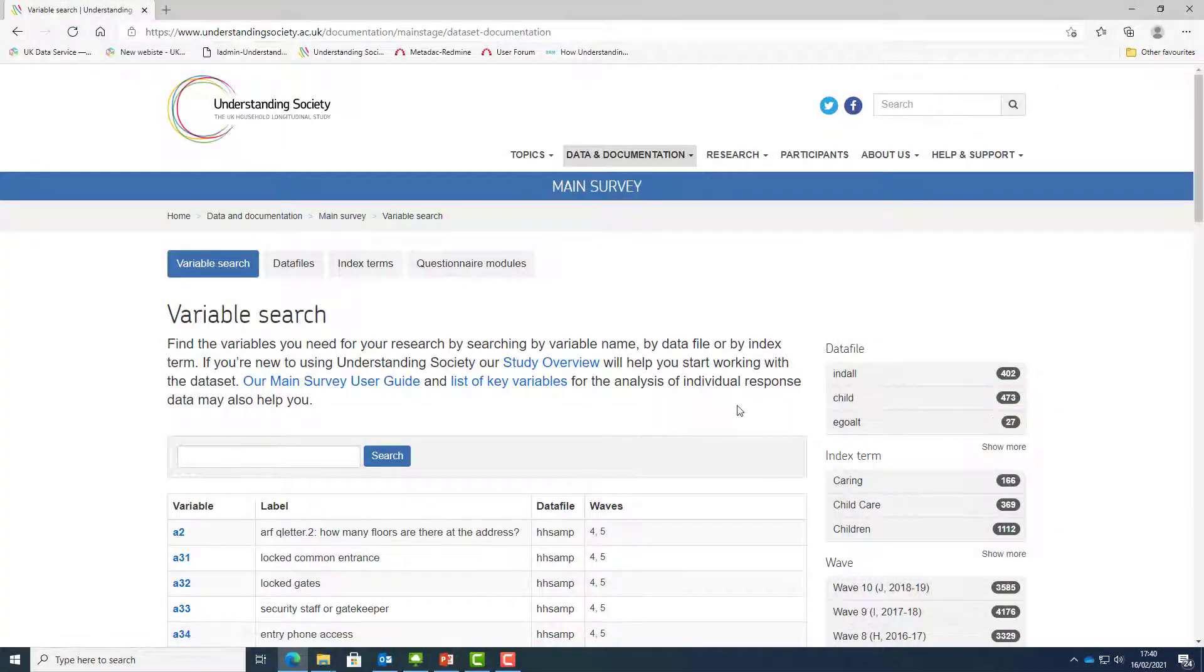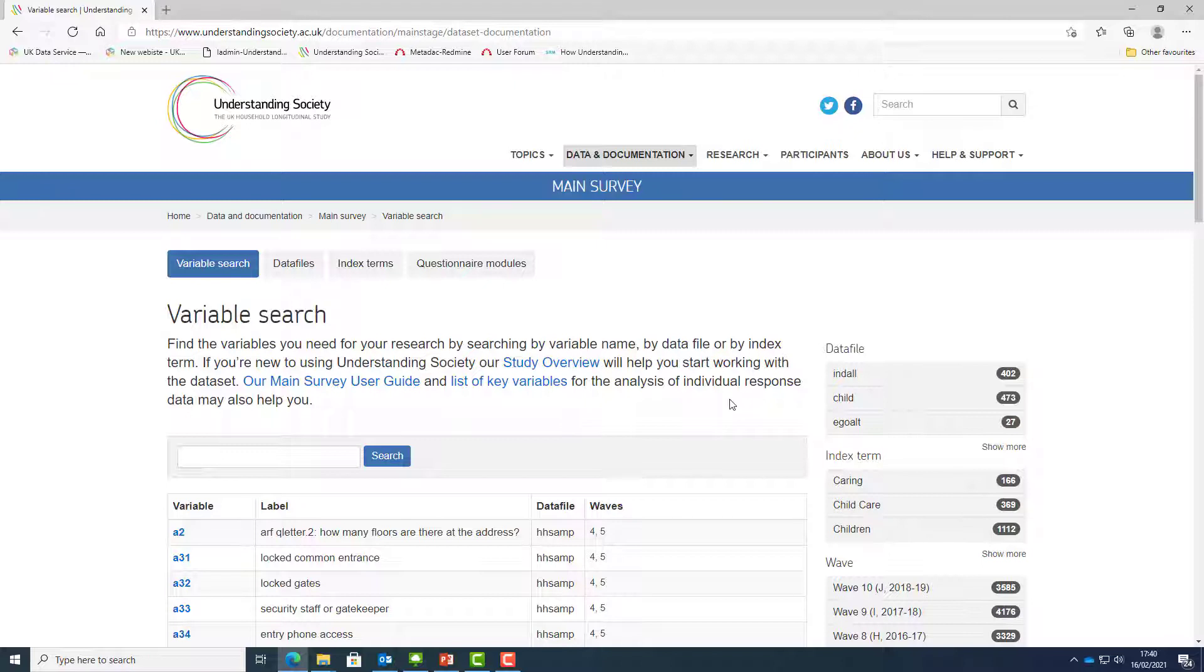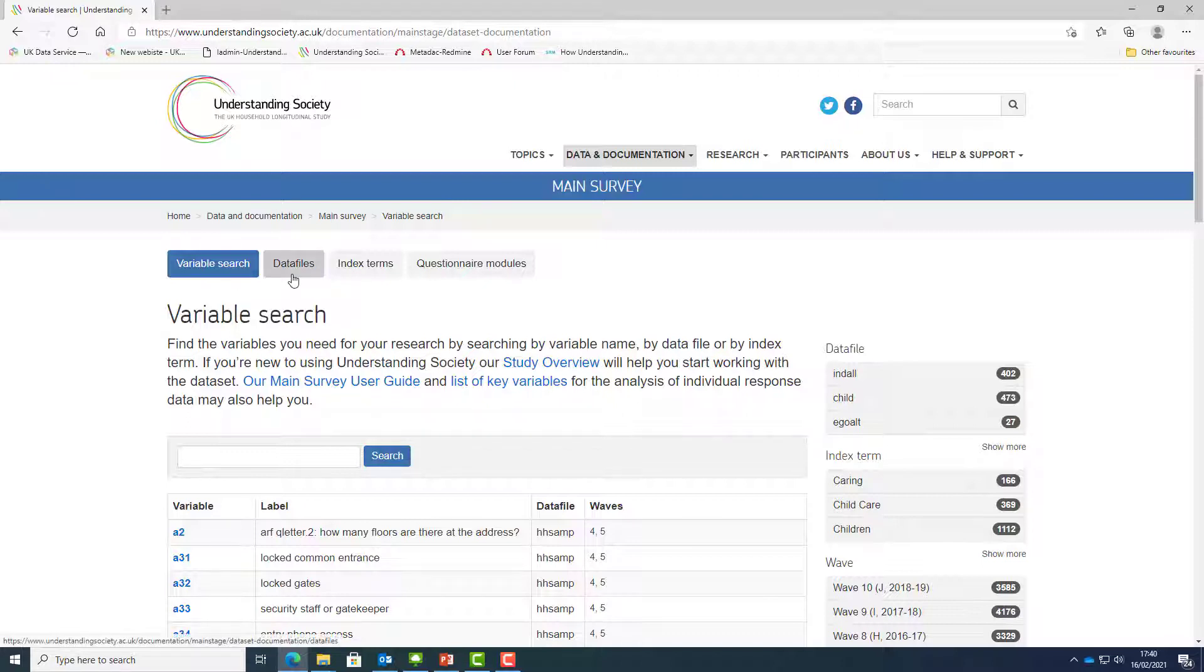You can use the variable search in multiple ways using the search box, tabs and menus. You can search by variable name or keyword, by data files, by thematic index terms, or by questions or question modules using the tabs at the top of the page.